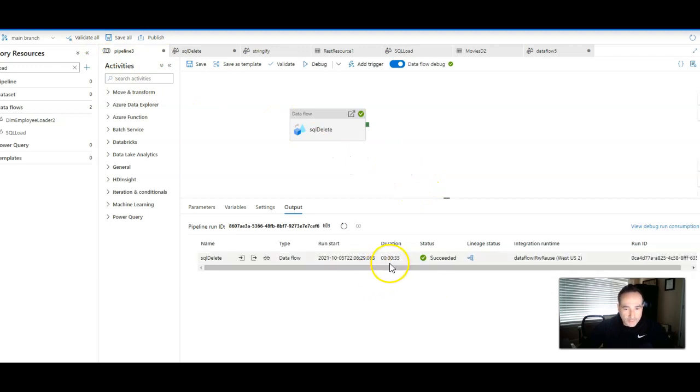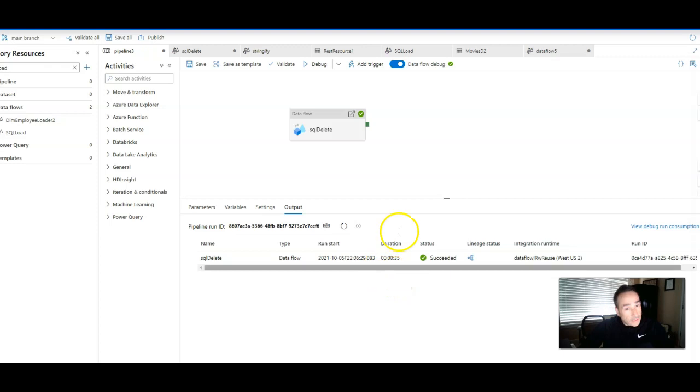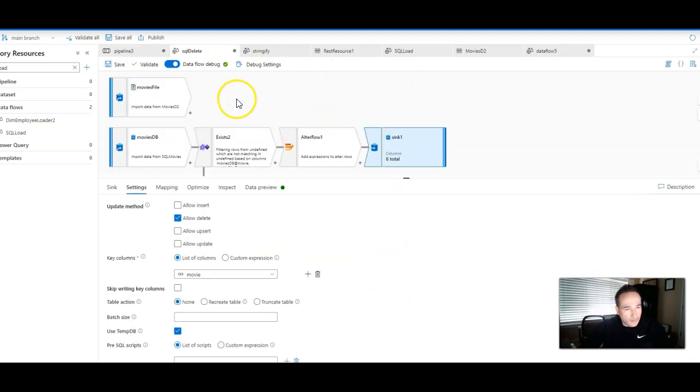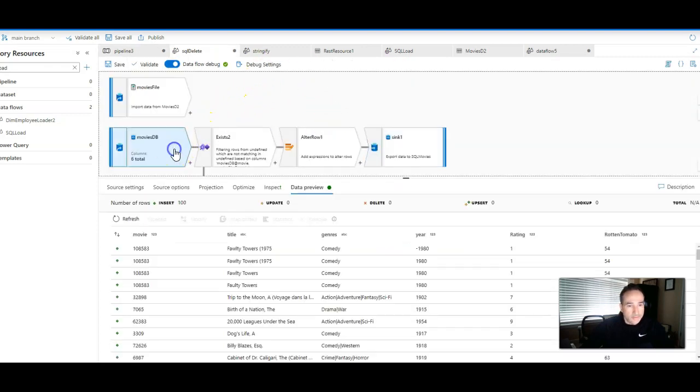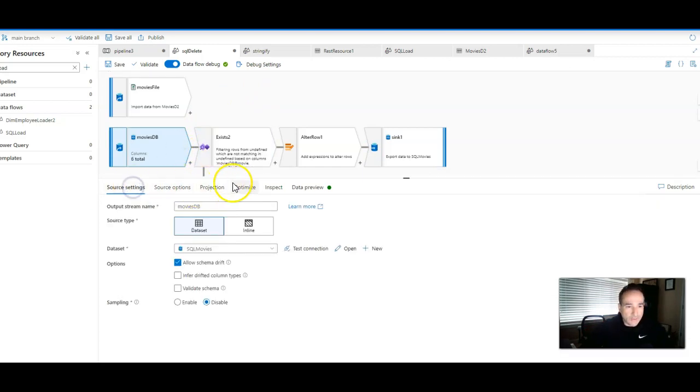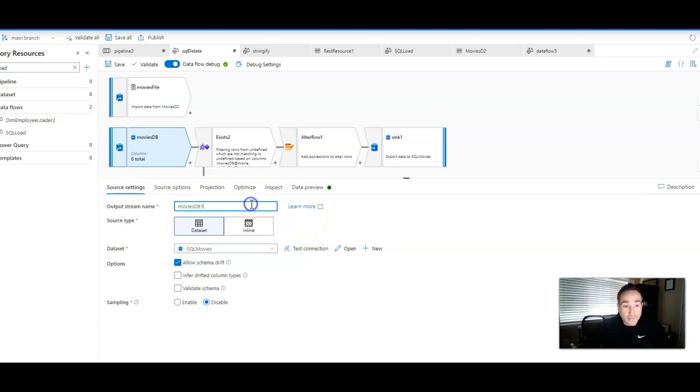All right, we're back in data flow. It says it is data factory. It says the data flow is complete. So now we can validate this back in the data flow. All right, now again, the data is cached. So what I want to do is because I've updated the target database, which is the same as the source, we can invalidate it by just changing the name of the source.